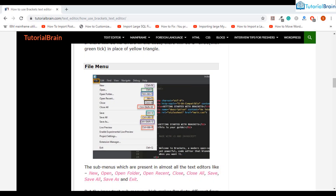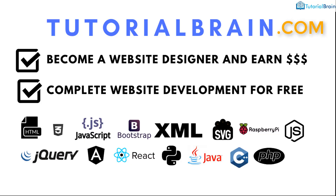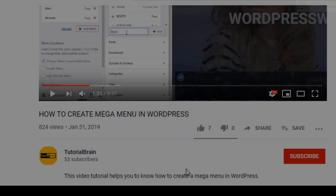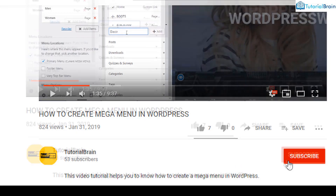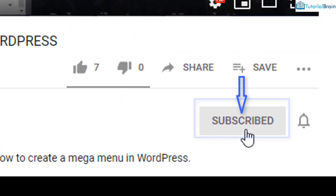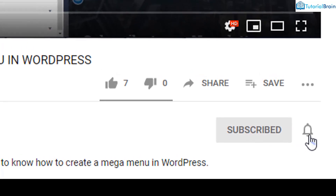Hello and welcome back, this is Sandeep from TutorialBrain and this video lesson is going to be very interesting. Before we get started, subscribe to our YouTube channel and click on the notification bell icon.